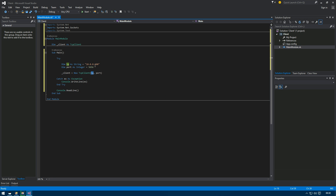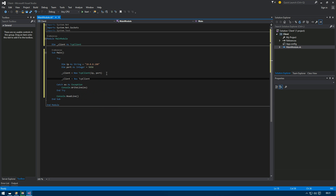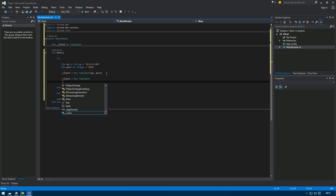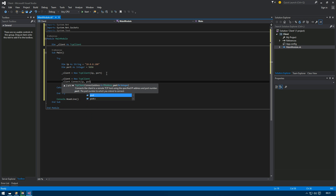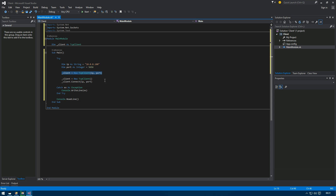You'll still want to do your own IP validation in production. Note that creating 'new TcpClient(IP, port)' in one line is equivalent to writing 'new TcpClient()' followed by 'client.Connect(IP, port)' — they do the same thing, so you can choose whichever form you prefer.